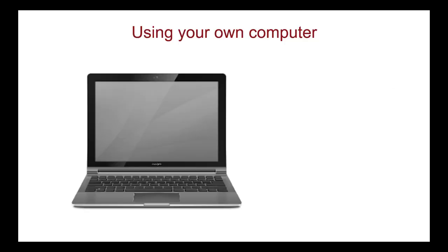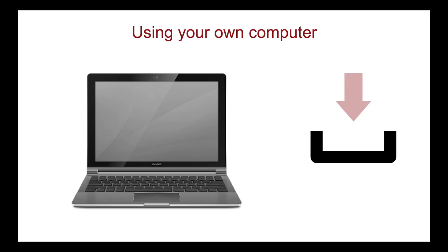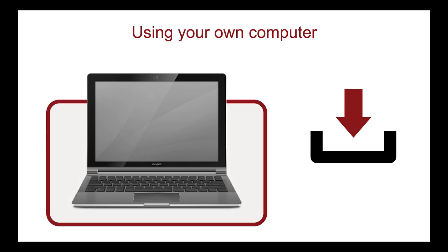With Remote Proctoring, you use your own computer by downloading the Testing Platform application. After launching your exam, the application takes control of your computer, so it is the only program you can use during the exam. The application restricts internet use and locks down all browsers.